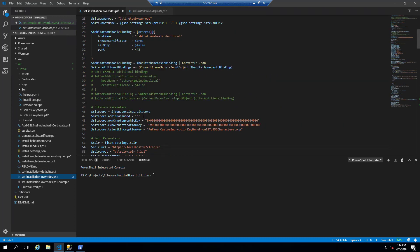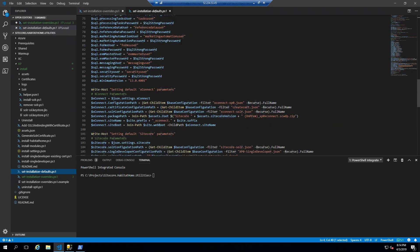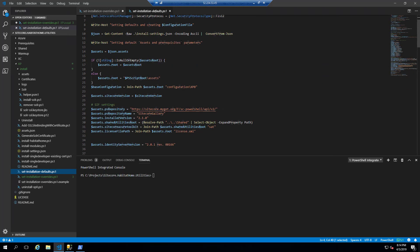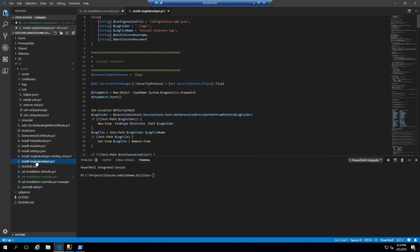So we're going to run the set installation defaults and set installation overrides files in PowerShell again. And that will generate the configuration XP0.